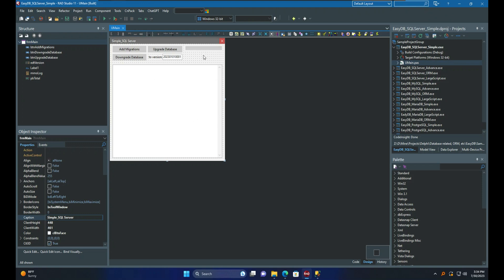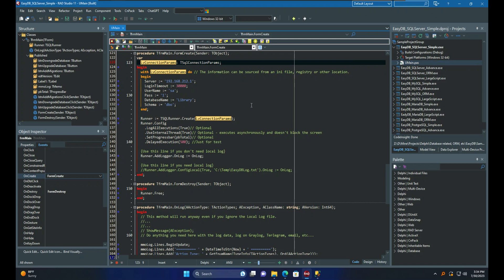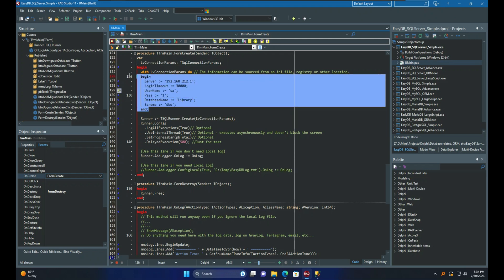The first step is initialization, which involves obtaining the connection string, establishing the database connection, and creating other necessary objects. Here we have a connection param, which is a record. This is available for each database engine and has different record members depending on the target's connection string, such as T-SQL connection params, MySQL connection params, and more. Since it is a record, there is no need to create and free it.